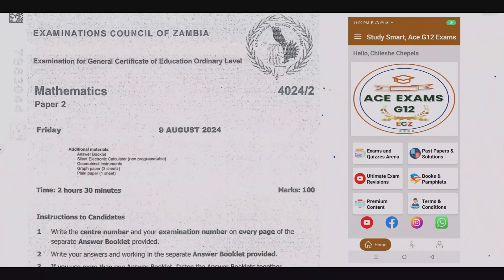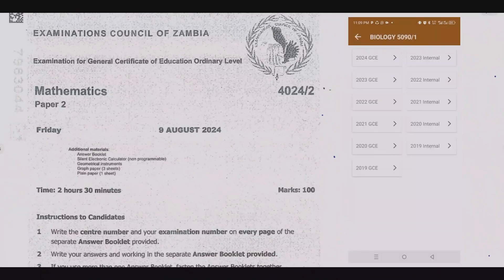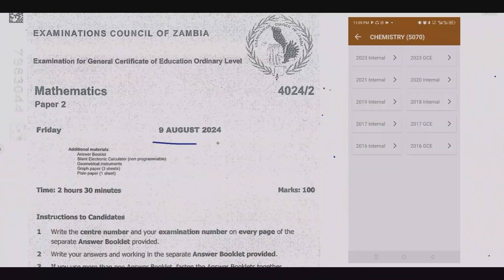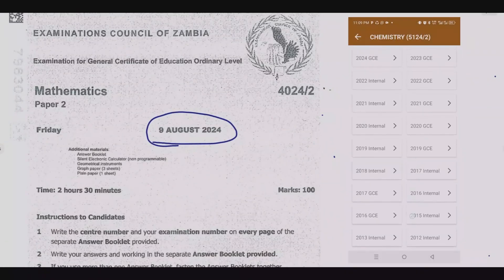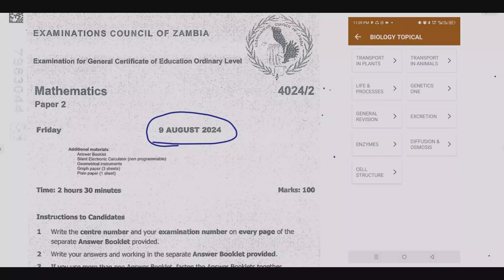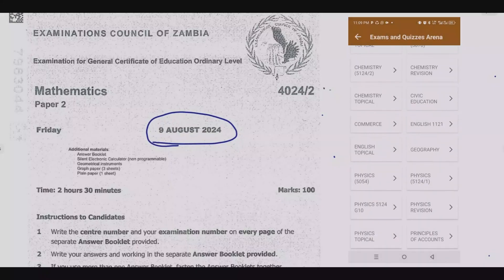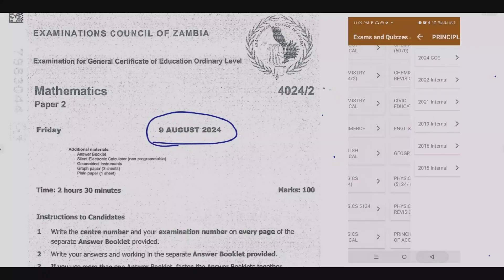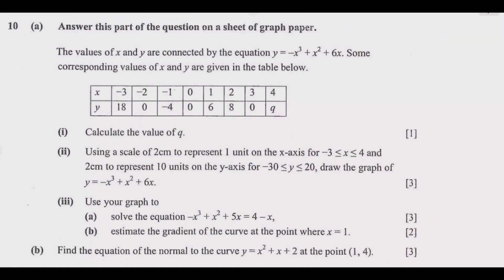Welcome viewers to another episode in a series focused on the 2024 GCE Mathematics paper. If you haven't seen the other episodes, please check out our YouTube channel or download the companion app shown on the screen — you'll find a lot of resources that will be helpful to ensure that you ace that exam. Let us look at question 10.